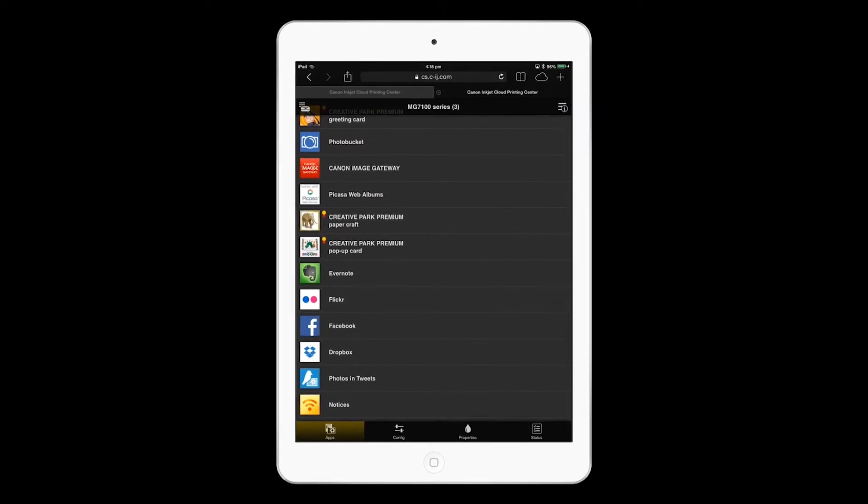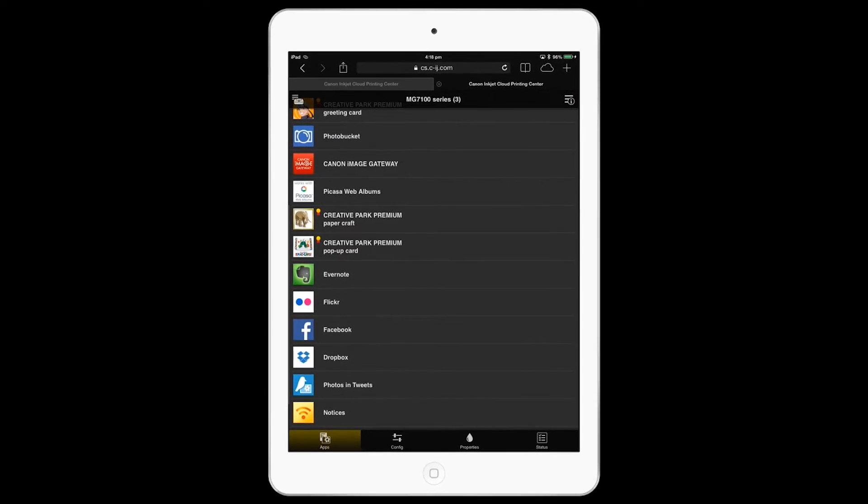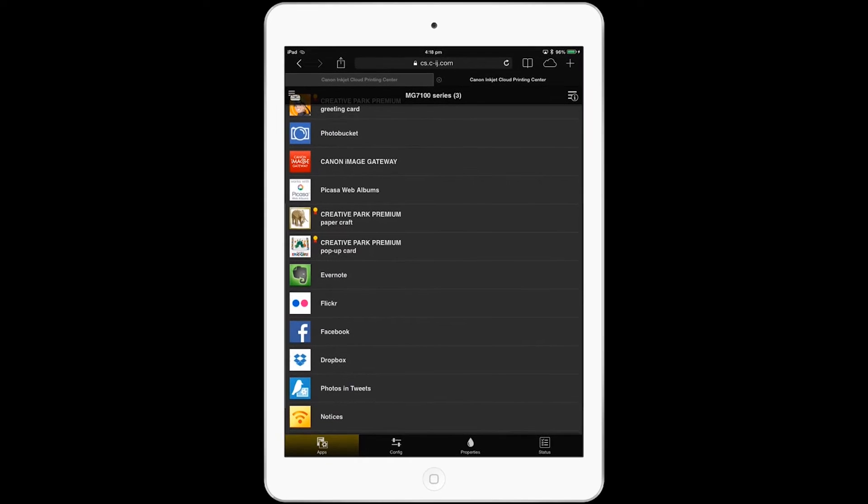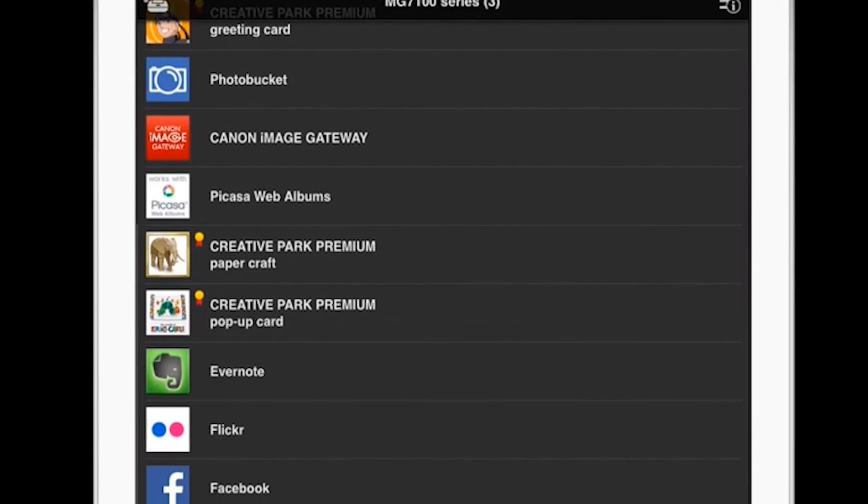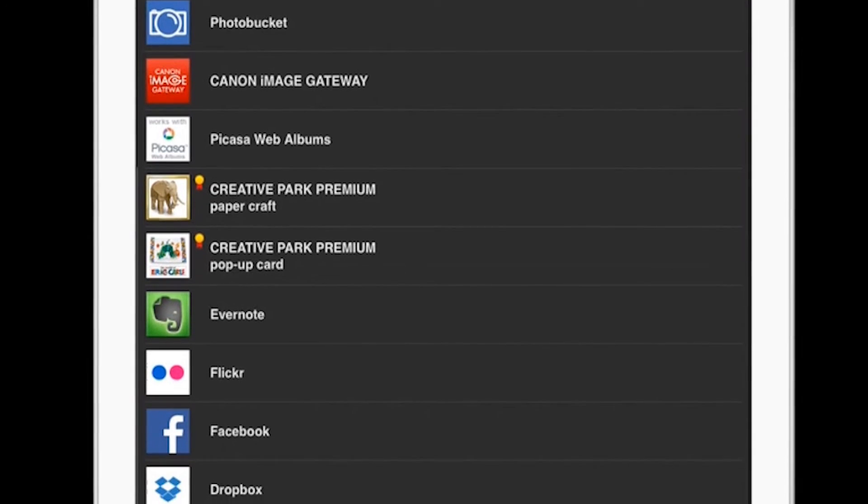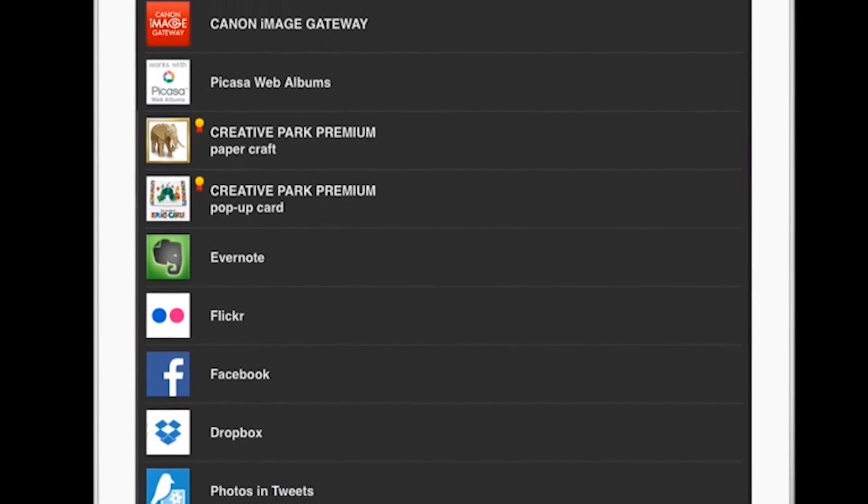Through this new app you can now access and print from your favorite sites including Picasa, Flickr, Photo Bucket, Facebook, Twitter, Evernote, and Dropbox.